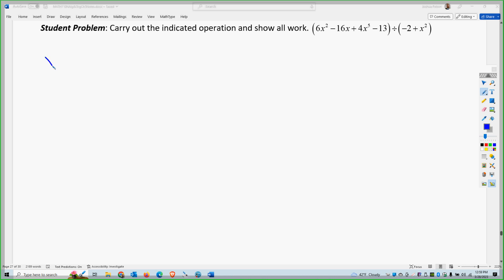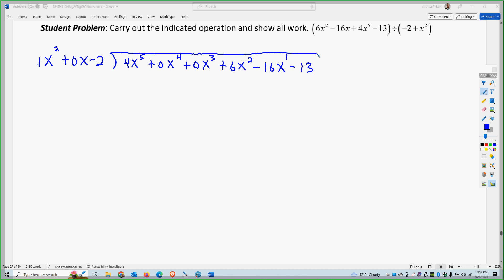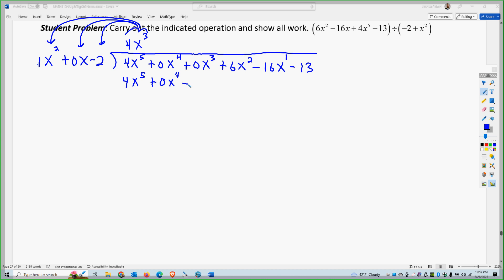So for the student problem, I have 1x squared plus 0x minus 2 dividing into 4x to the 5th. There is no 4th term, so 0x to the 4th. There is no 3rd term. But there is a 2nd, so plus 6x squared minus 16x minus 13. So I need to multiply this by 4x to the 3rd. That term times x squared gives me 4x to the 5th, times the next gives me 0x to the 4th, times the next gives me minus 8x to the 3rd.